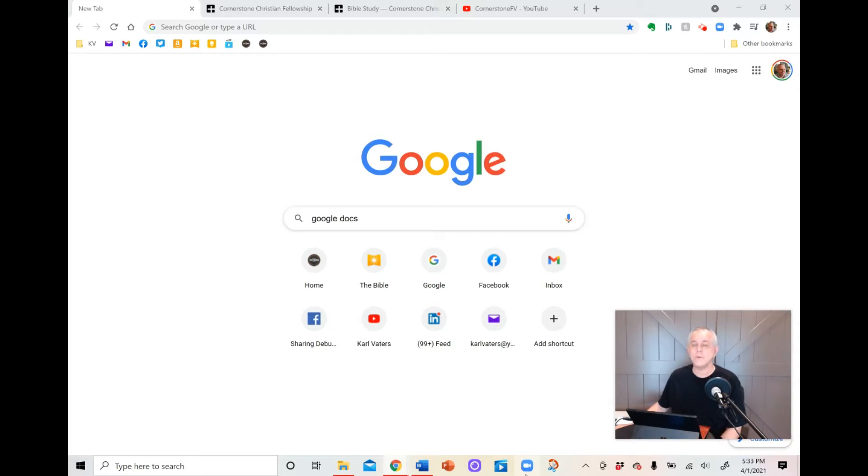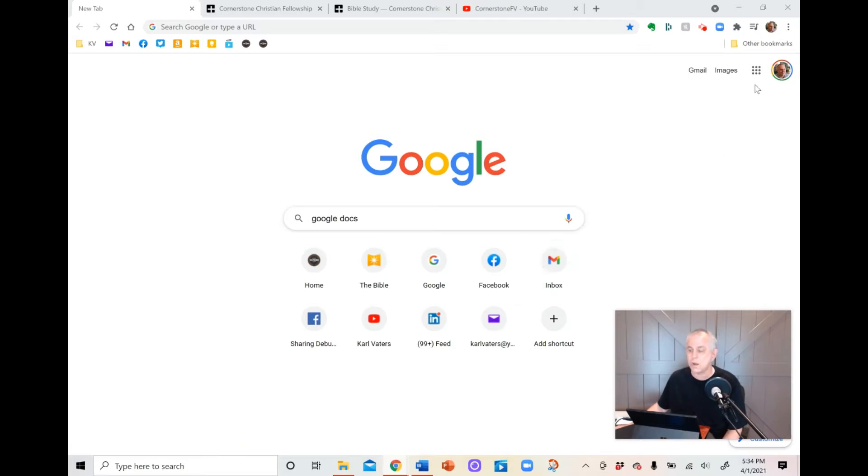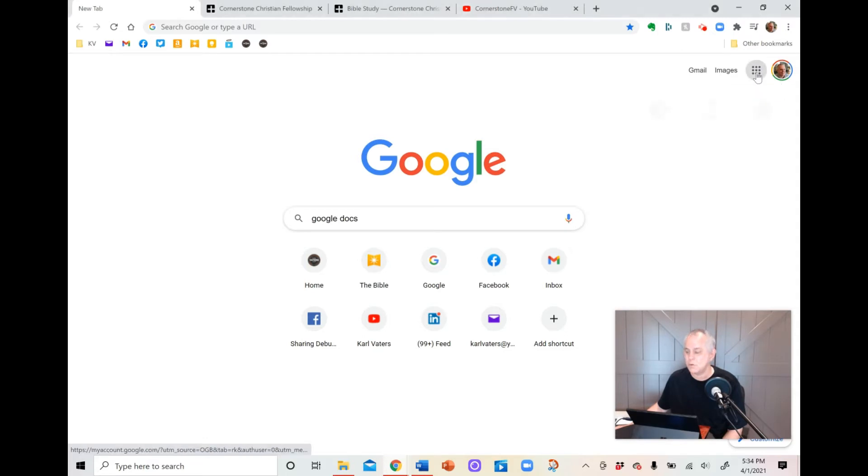So first thing you need to do is you need to set up a Google account. If you don't have a Google account yet, you need to do that. If you have Gmail, you have a Google account, so you're good to go. Then go to the Google search bar, and you can find Google Docs in one of two ways. Up in the right-hand corner here at the Google Apps menu, click on that, scroll down,